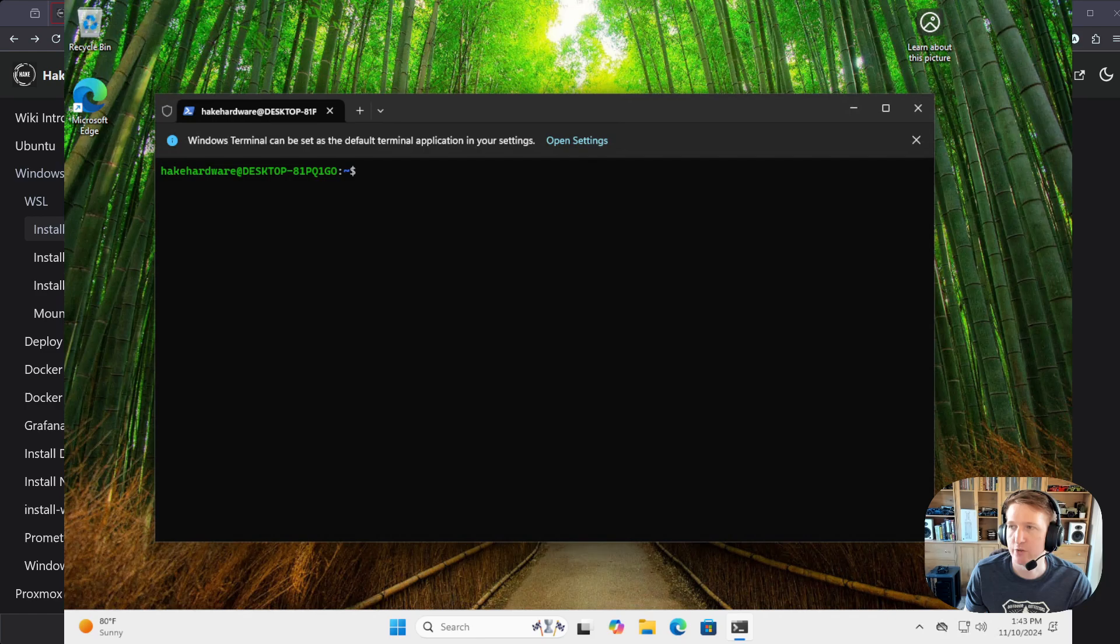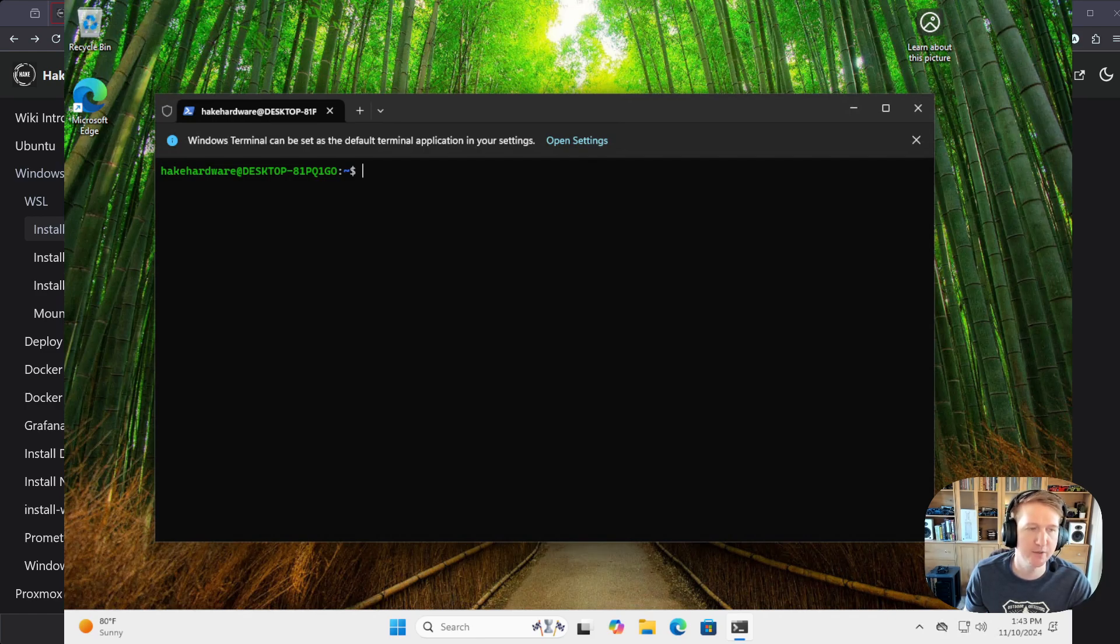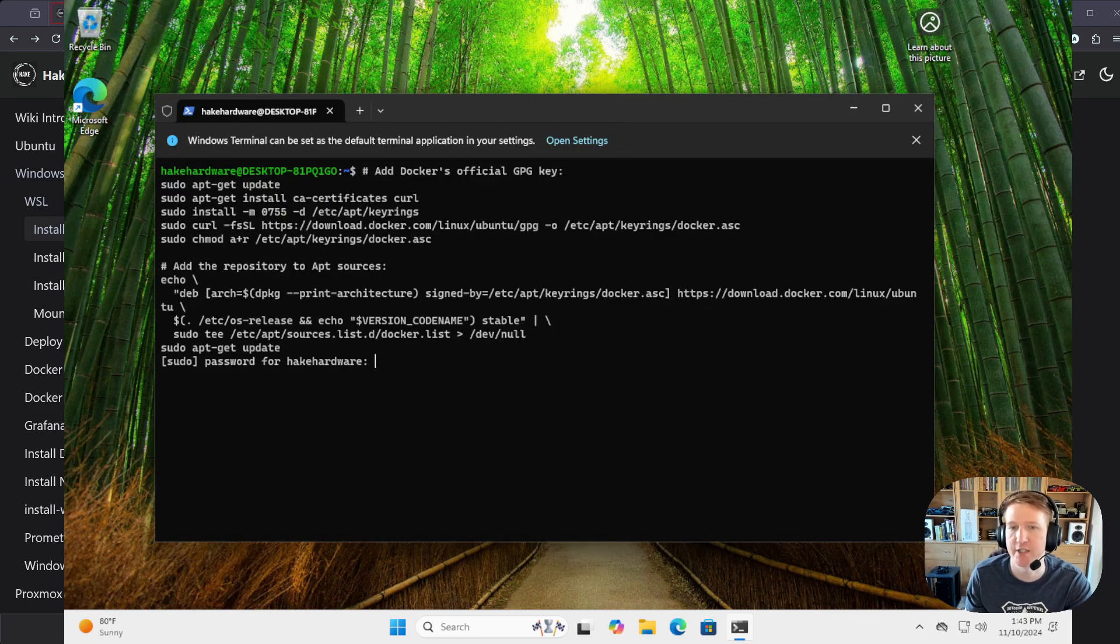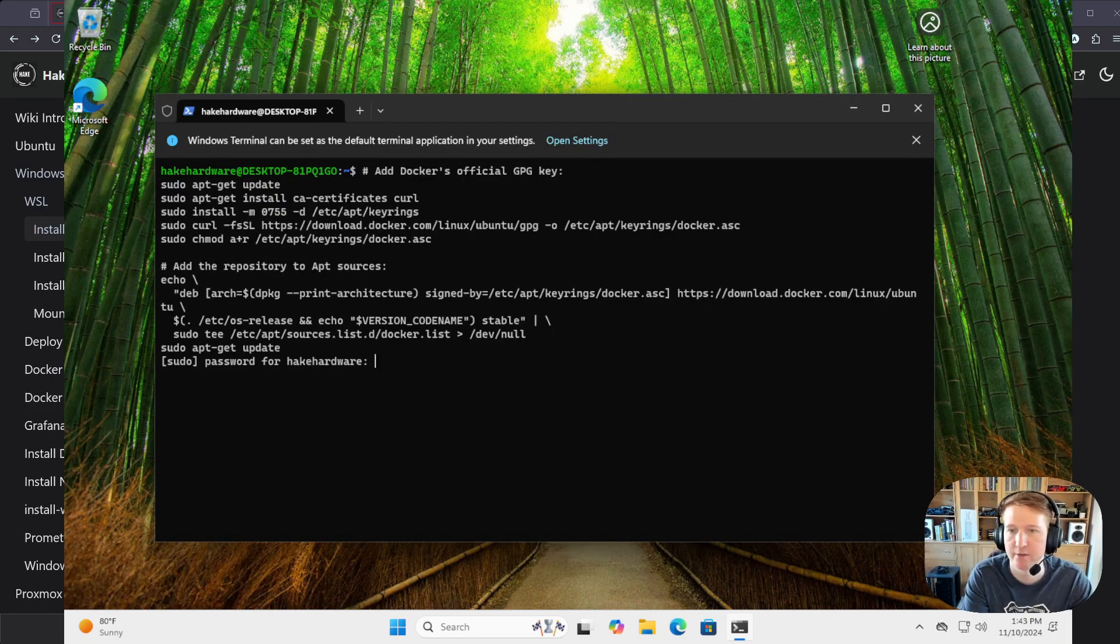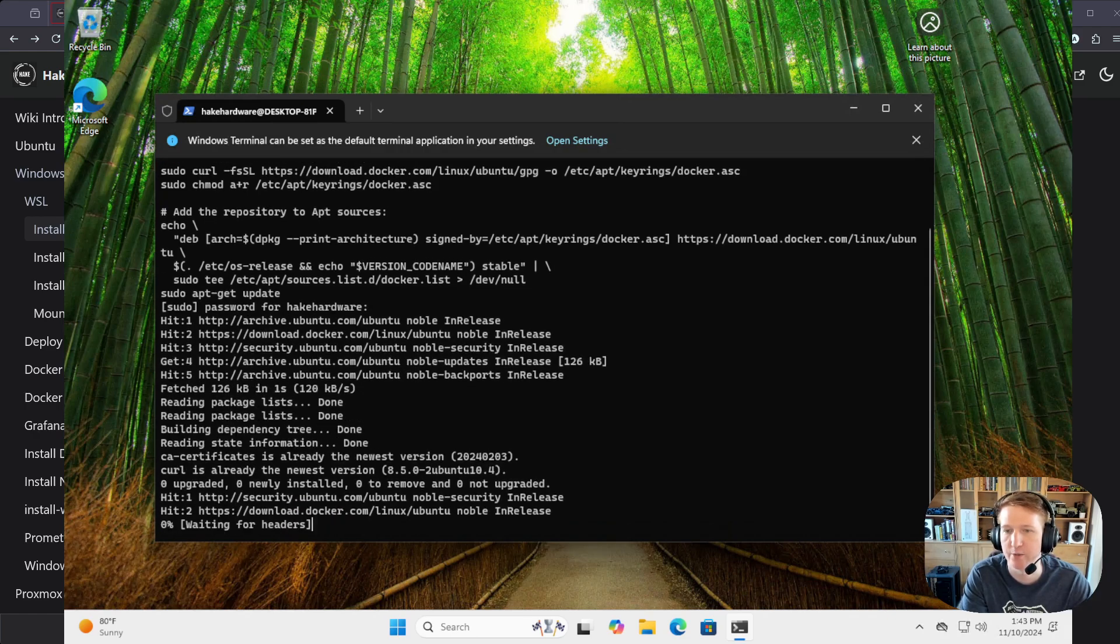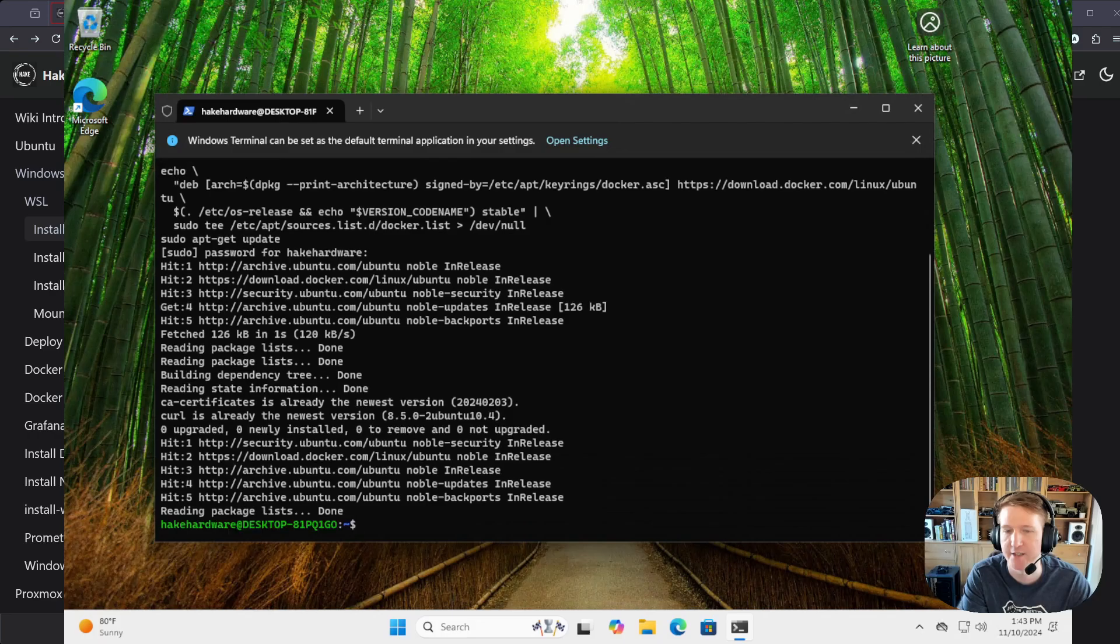And the first thing we're going to do is there's a big block of code. I used to execute these individually, but you can just copy the whole block and paste it in, just like that, and then just hit Enter, and then, because we're doing sudo, put in your password. And it's just going to run everything, which is kind of nice.